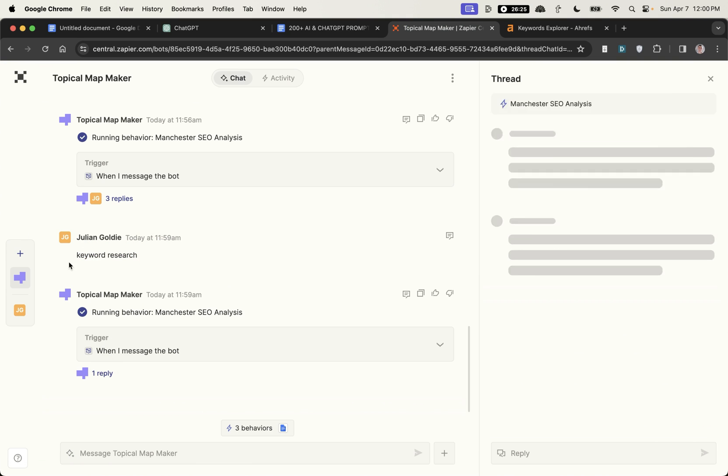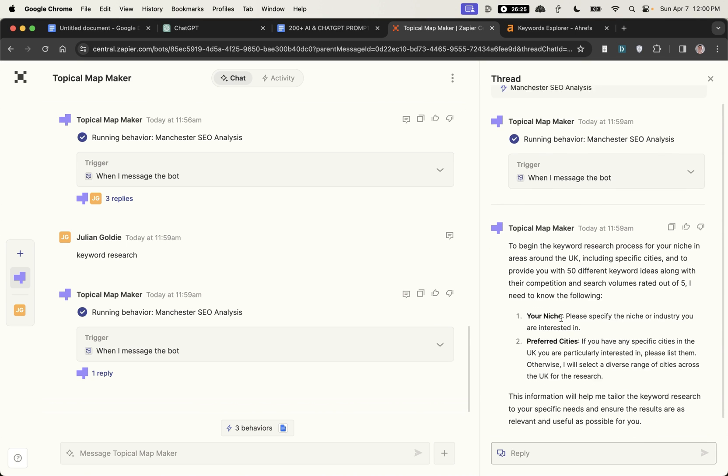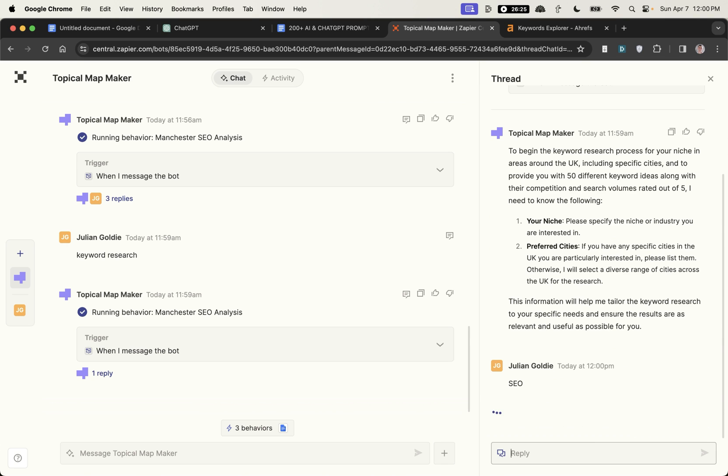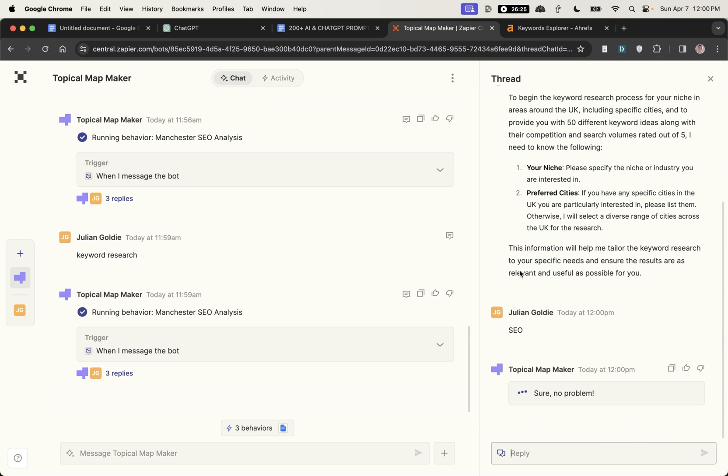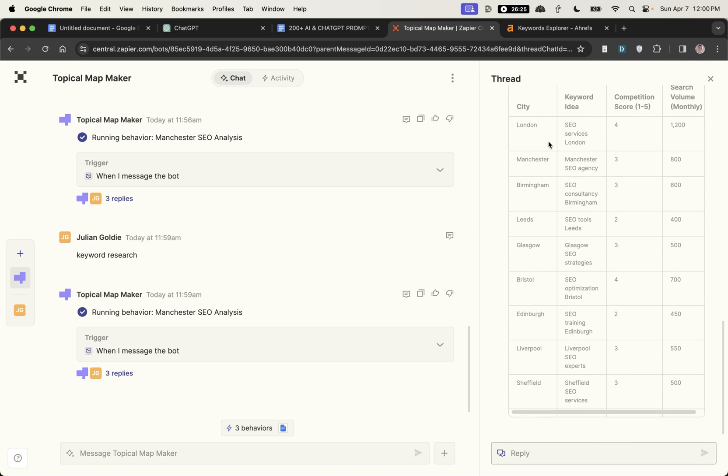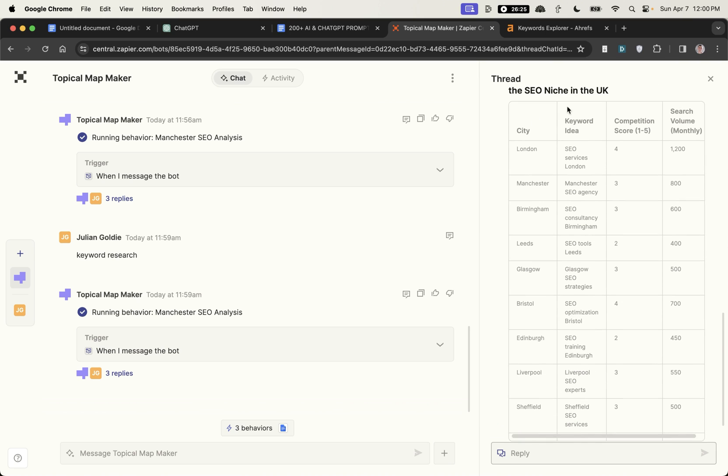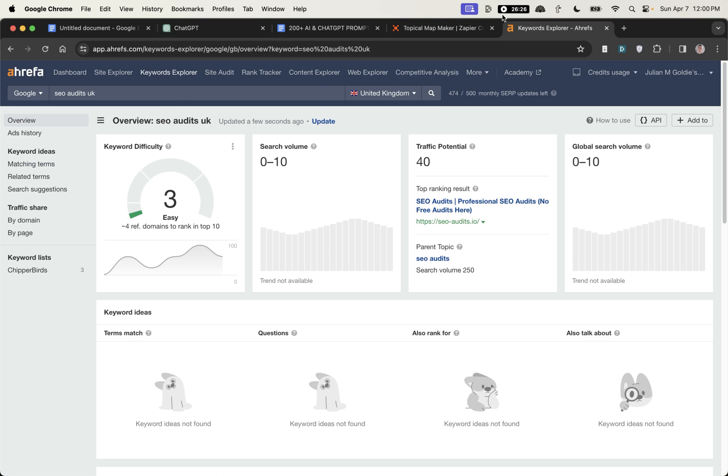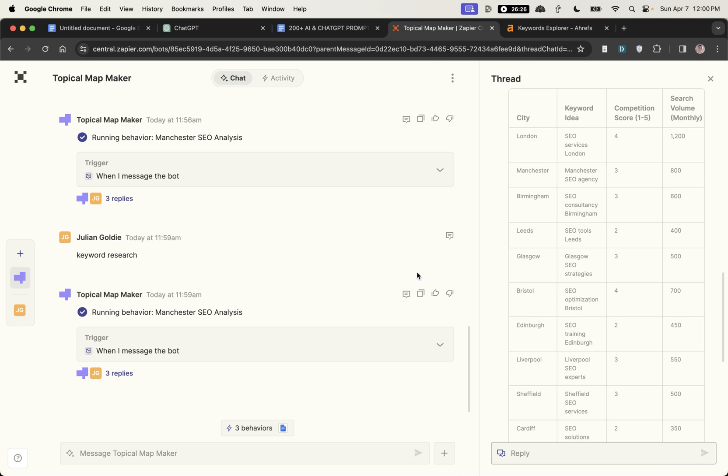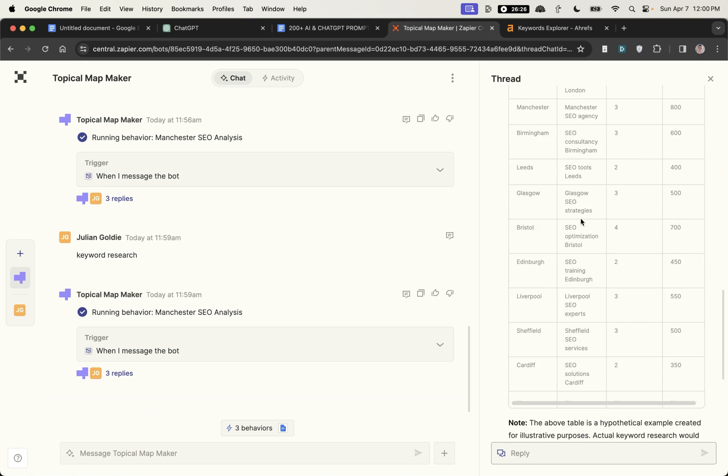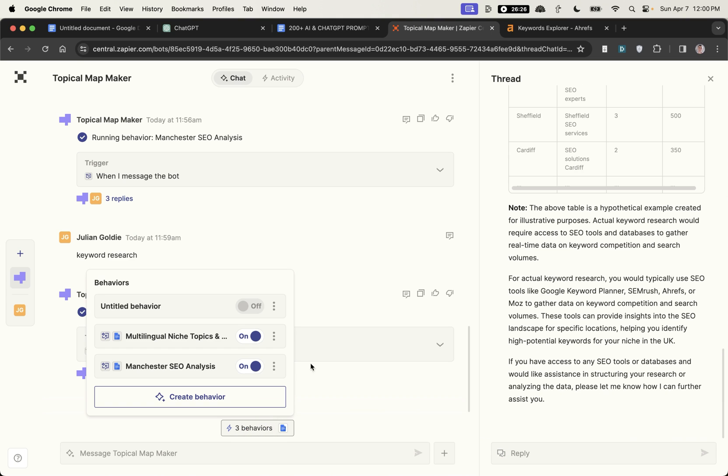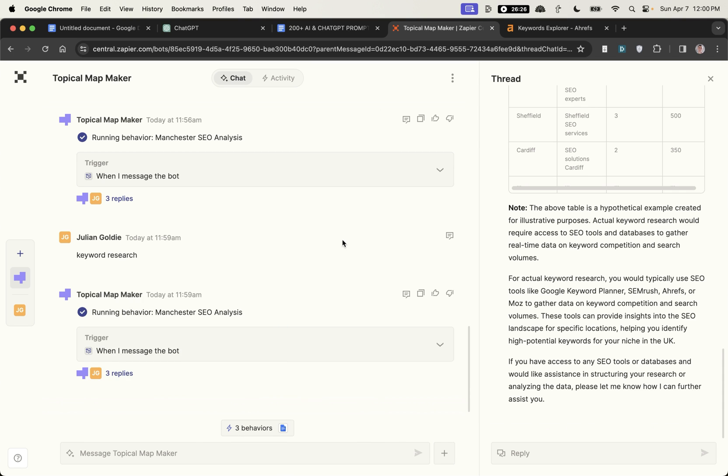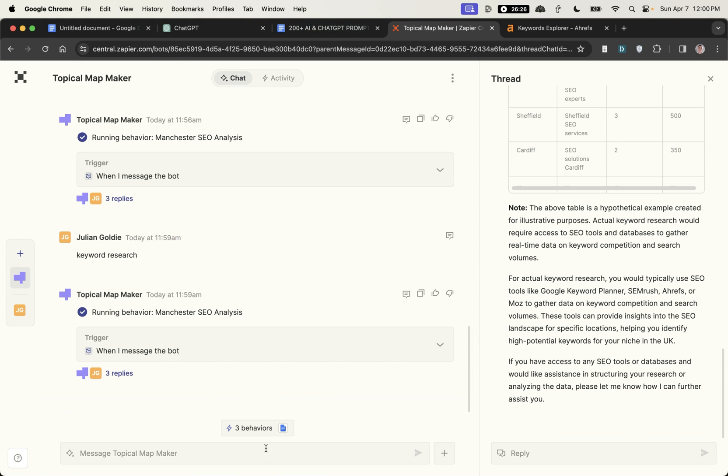So we've typed in keyword research again and we'll run the prompt again just to see what it's like and I can give you an idea how to tweak the inputs to get better outputs. We'll put SEO again inside the chat and now it's given us the city, the keyword idea, the competition score and some of the keywords it's given us are actually valid, not bad at all. You can see the potential of this. Obviously I've only played around with it for a few minutes but it's pretty interesting how you can build your own agents and custom workflows inside Zapier, you can output that into Google Docs or Google Sheets or whatever you want and you can link it between apps.